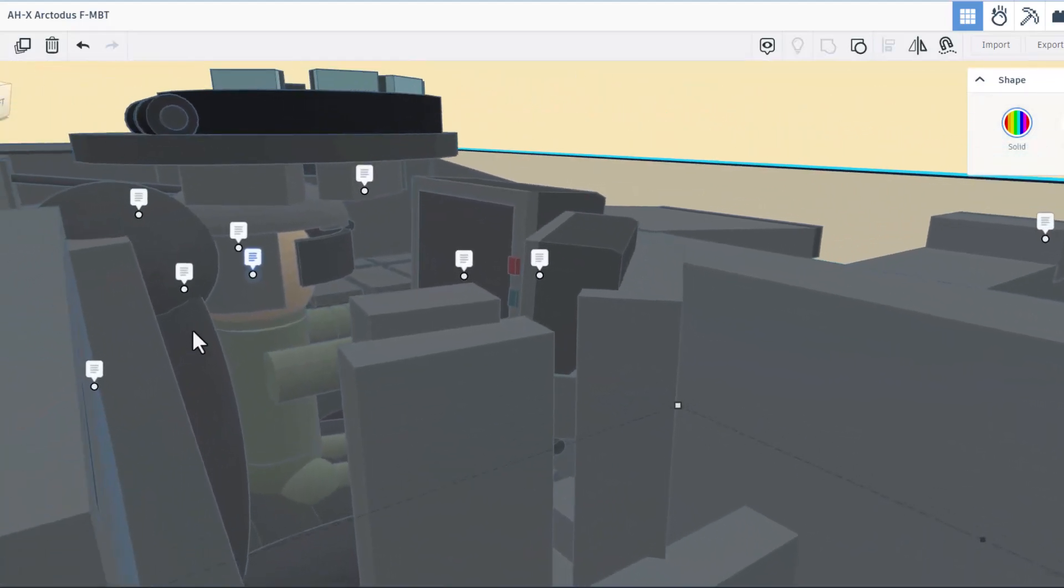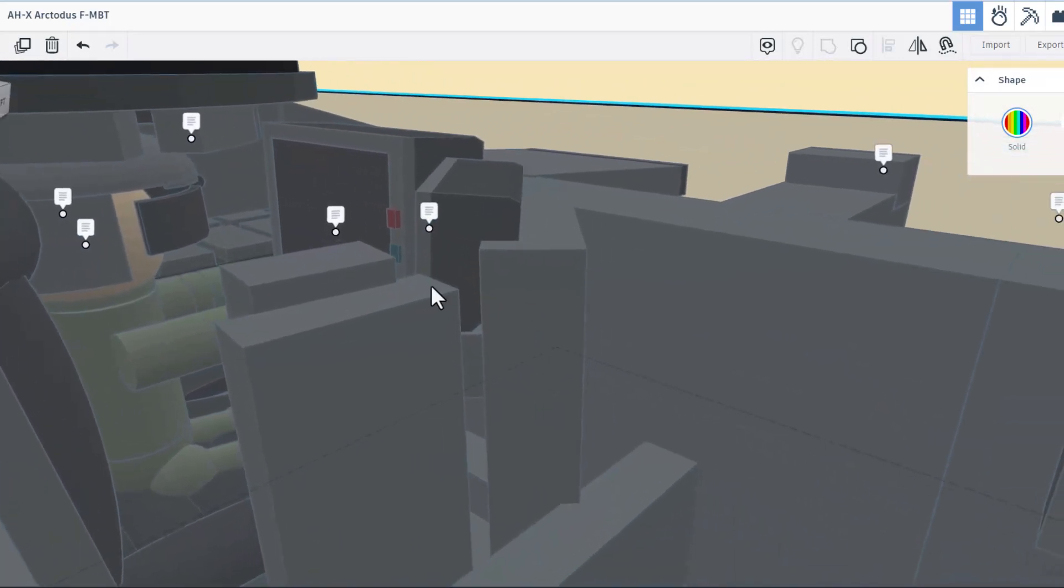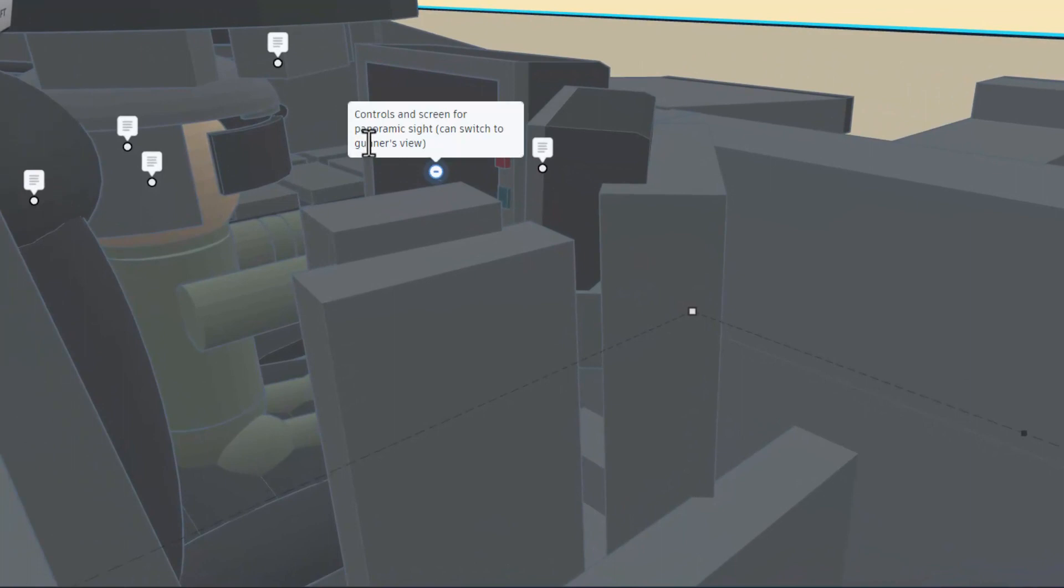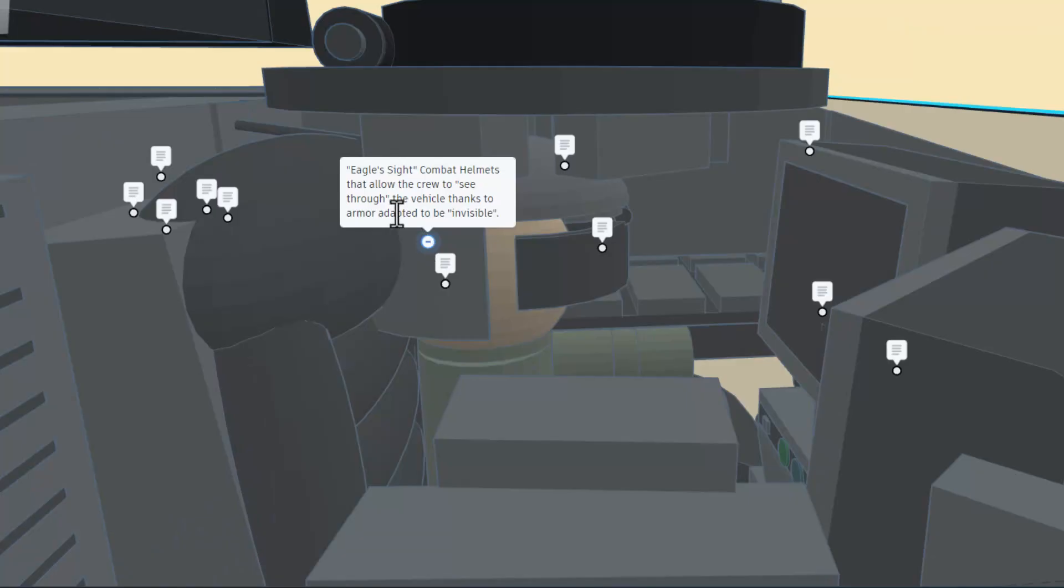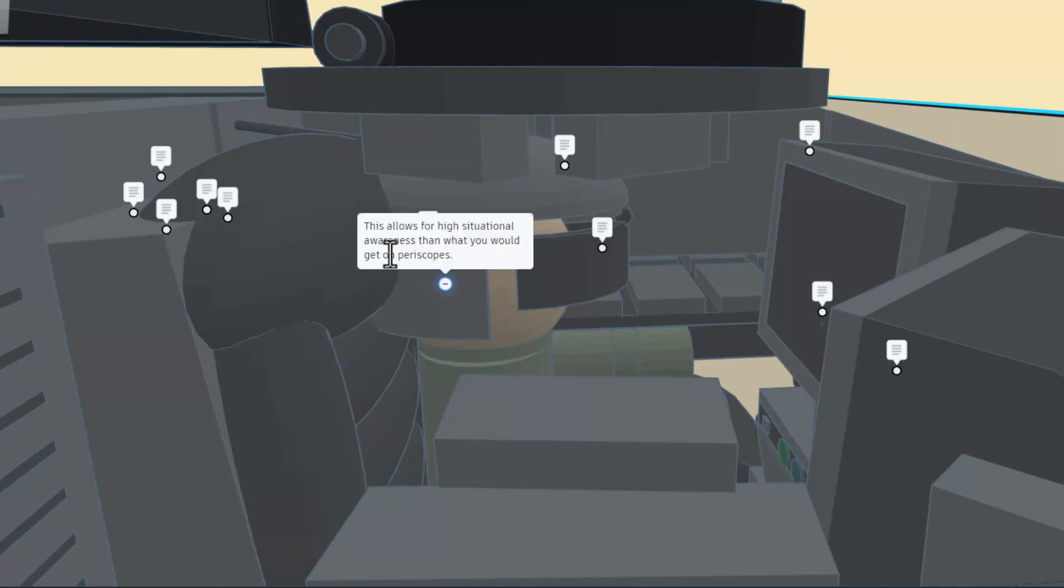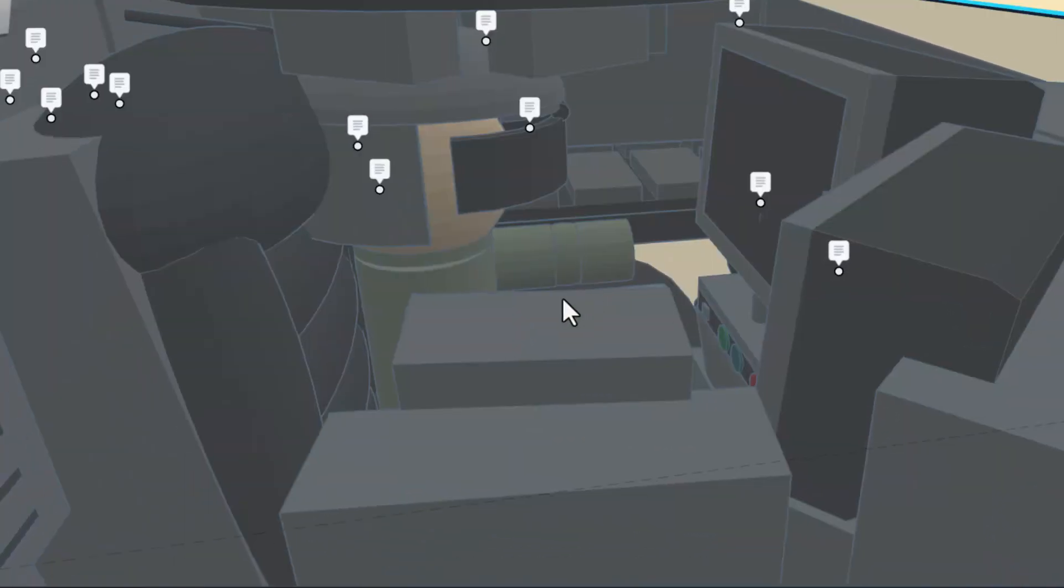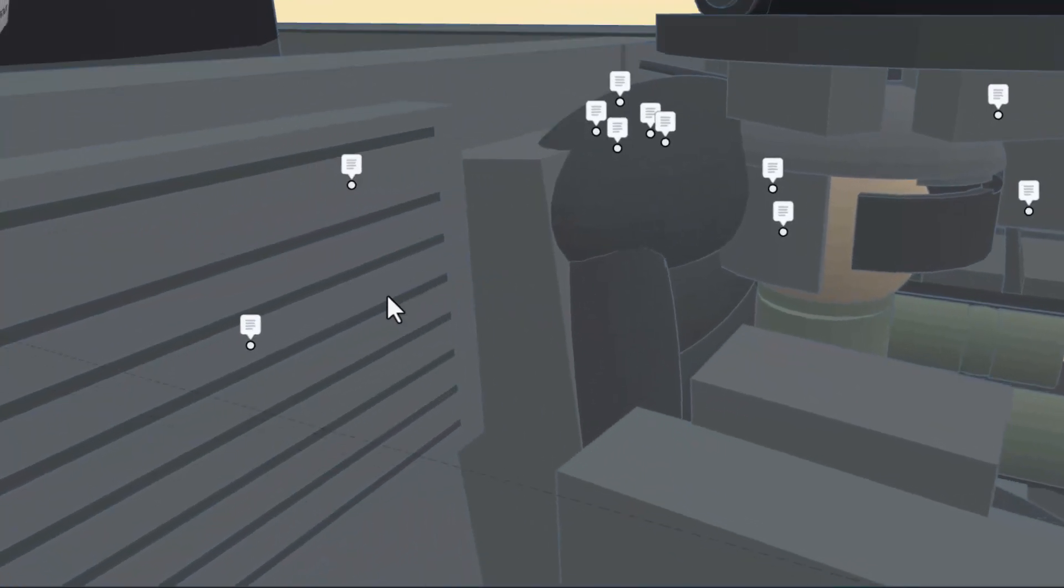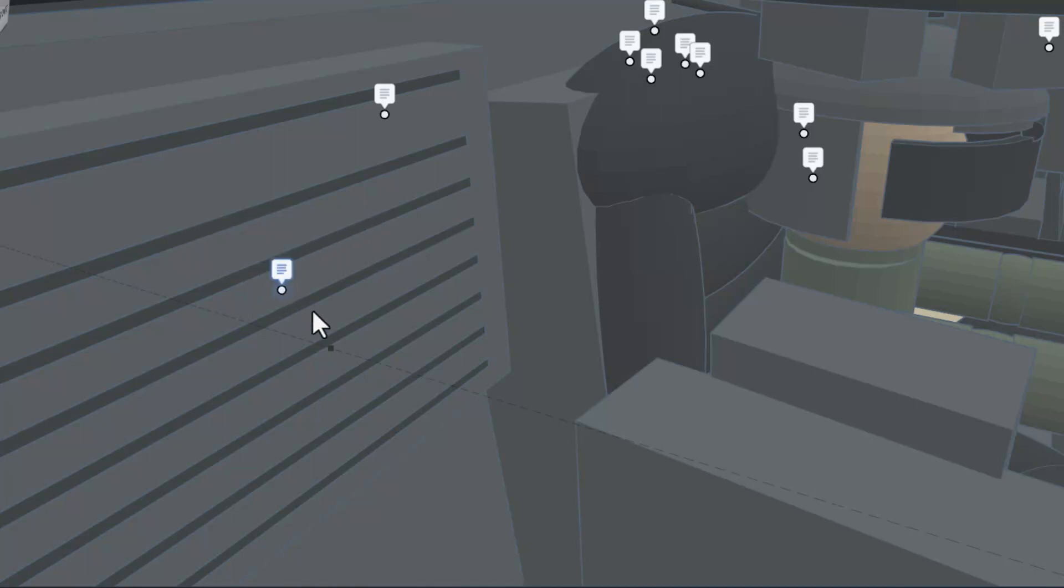If we spin to the other side, this is the touch screen for the cameras. This is the control and screen for the panoramic view that switches the gunner's view. Right here we've got the Eagle Sight combat helmet. It allows the crew to see through the vehicle thanks to armor adapted to be invisible. This allows for higher situational awareness than normal periscopes. As we spin around in here, we also have an air conditioning unit for the crew. It also is nuclear, biological, and chemical warfare protected, as is the entire tank.